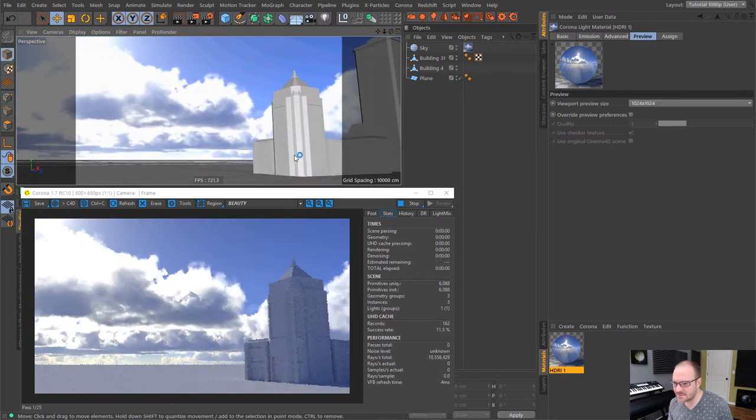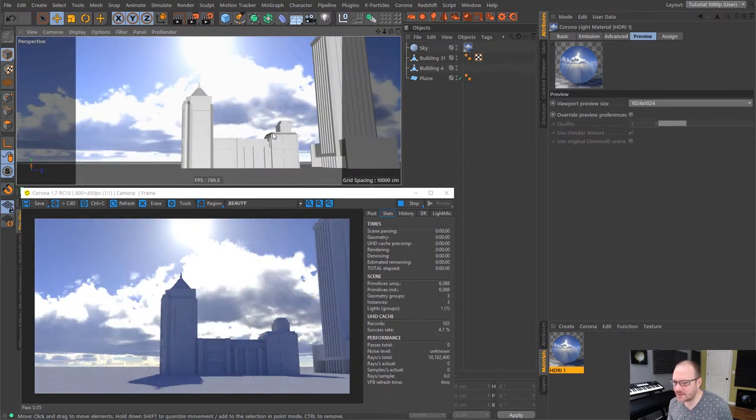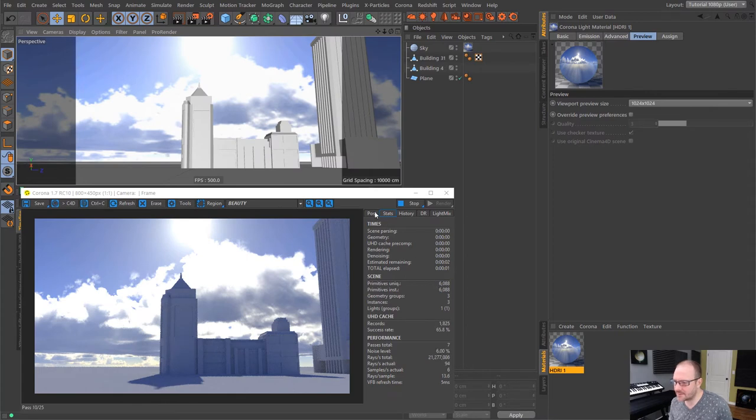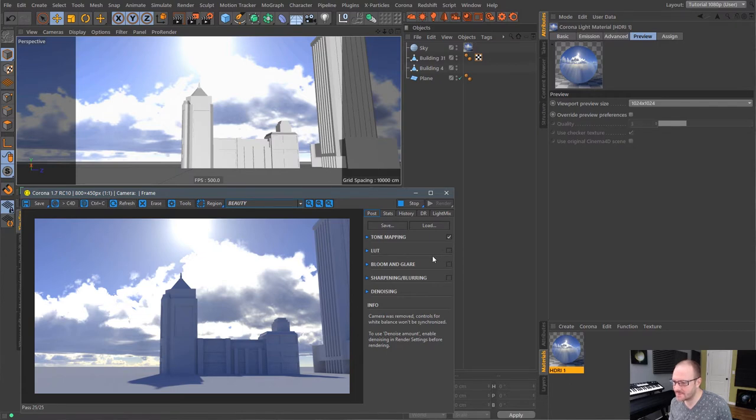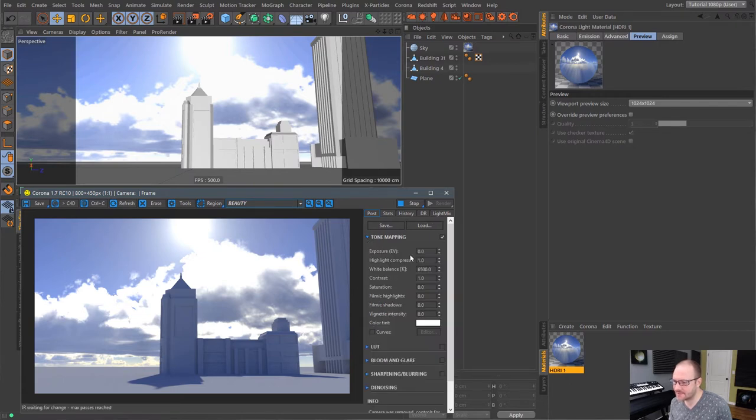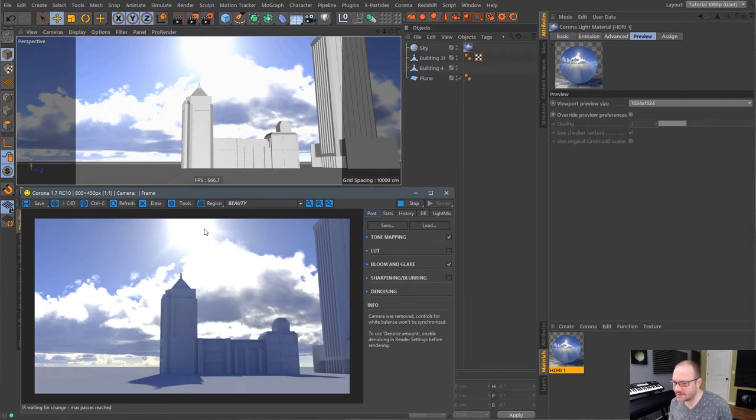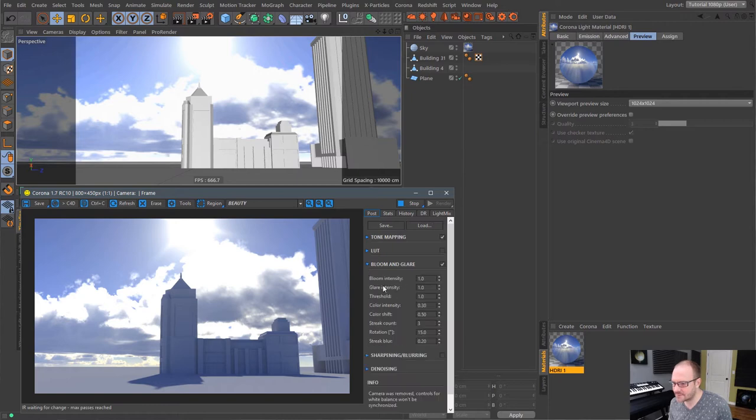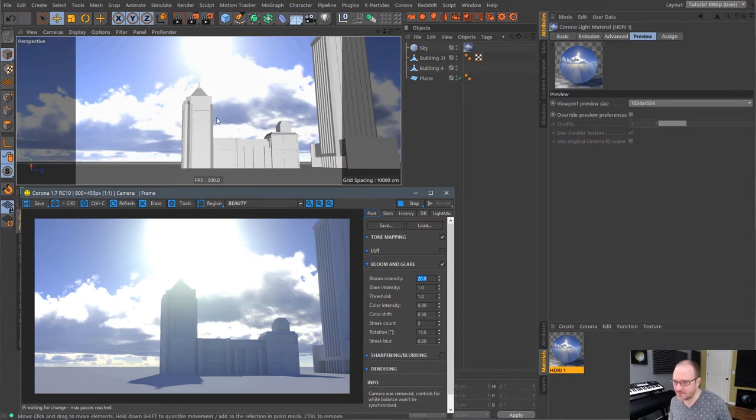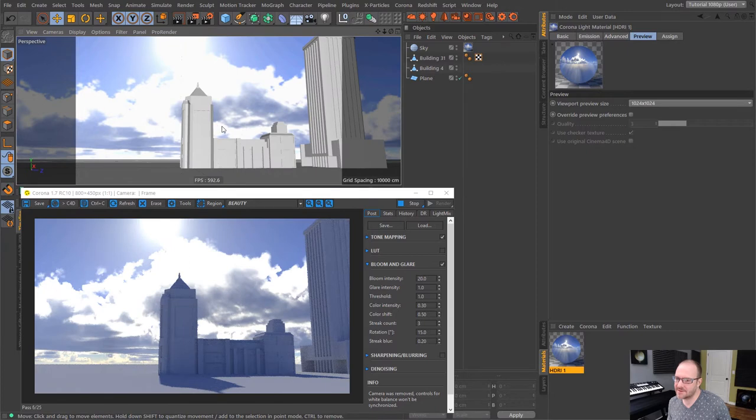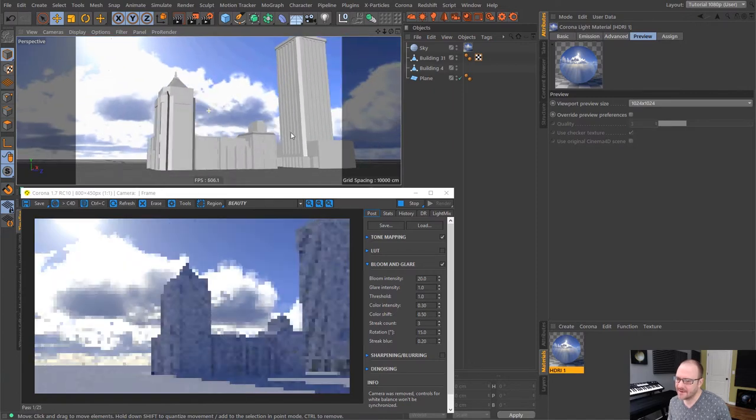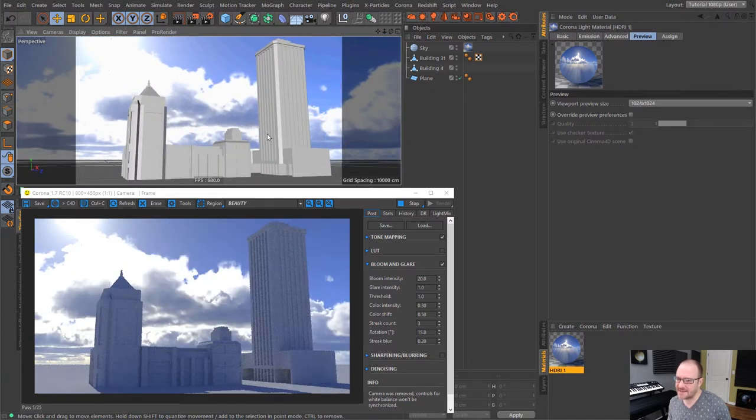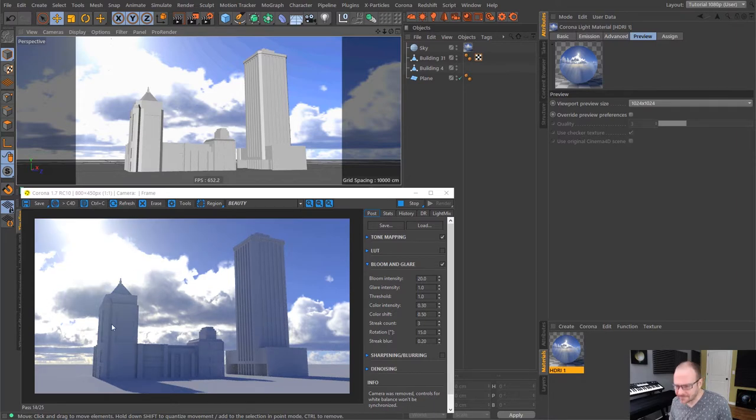Now, one of the cool things we can do with Corona is we can go into this post tab here and we have bloom and glare, sharpening, denoising. We can bring in LUTs right inside of here. We also have some tone mapping control. But I just wanted to show you guys the bloom and glare real quick. If I just enable that, you'll see that we immediately get a nice sunburst. And if I increase the bloom intensity to something like 20, you can see that we get that beautiful bloom effect that is actually being calculated on top of our rendering. So we're getting that casting over the building. And yeah, it's just an awesome feature to have right inside of the render engine.